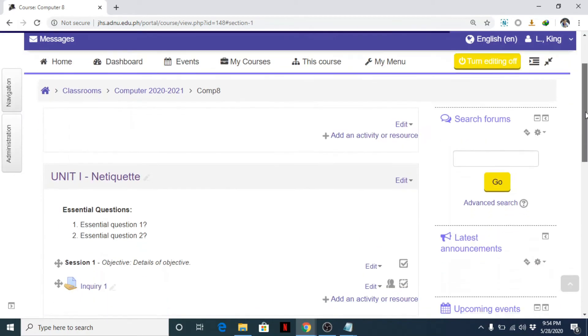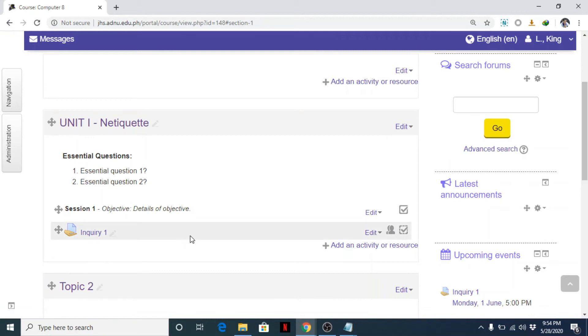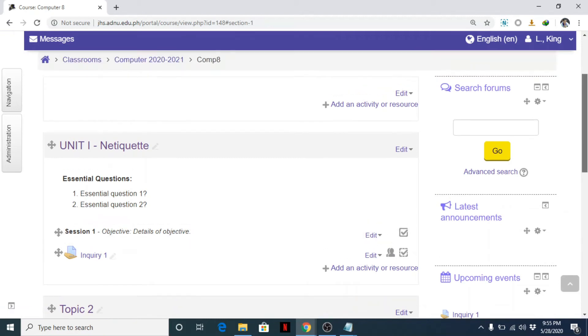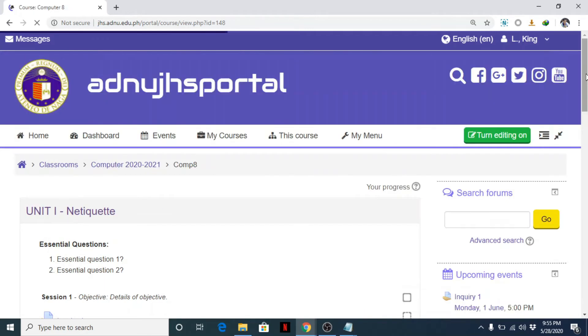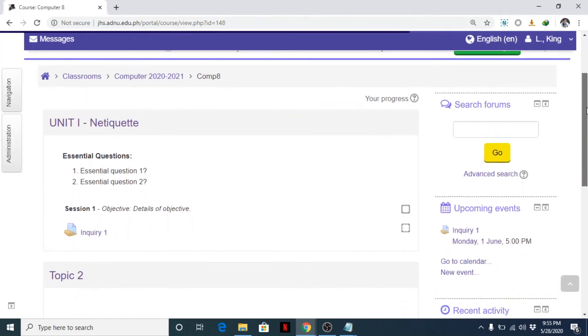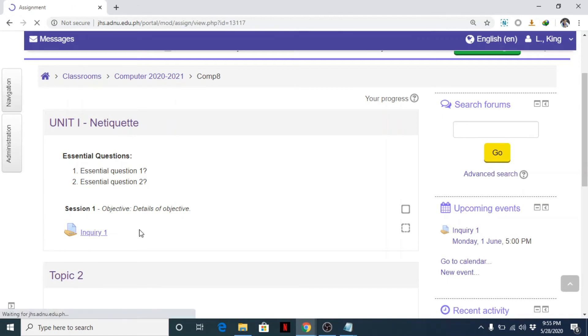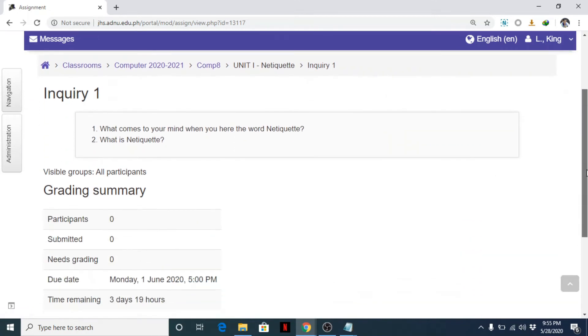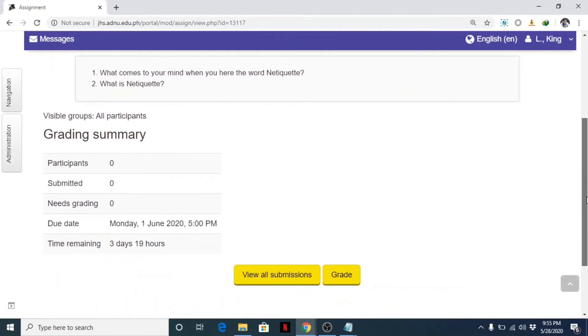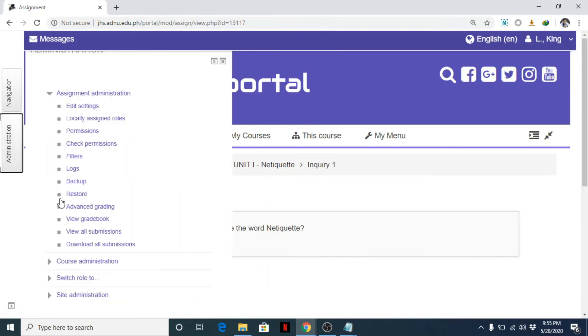And we have now here the inquiry one. So let's see. If turn editing off, this is how students will see your assignment. Click on it. And that's it. Due date, time remaining.